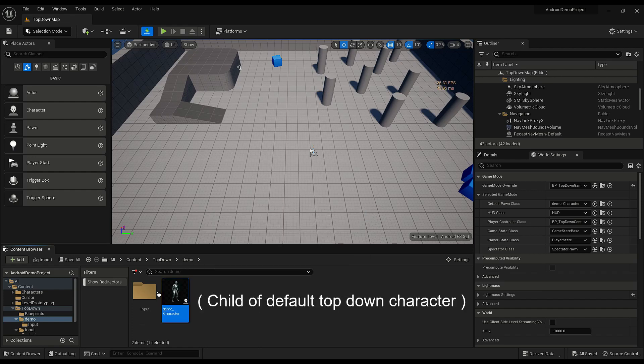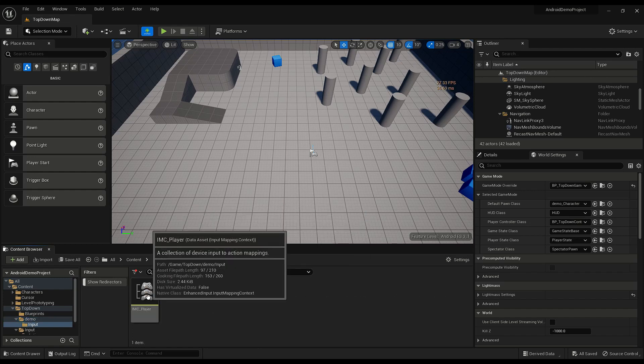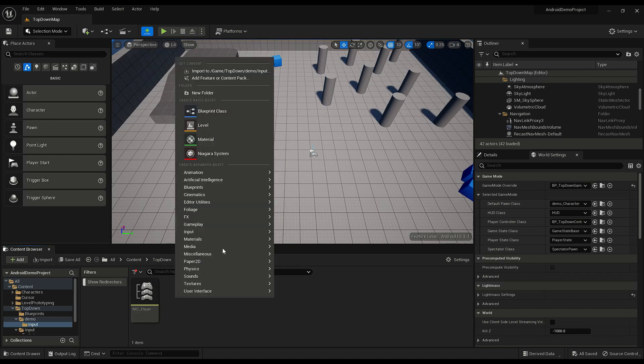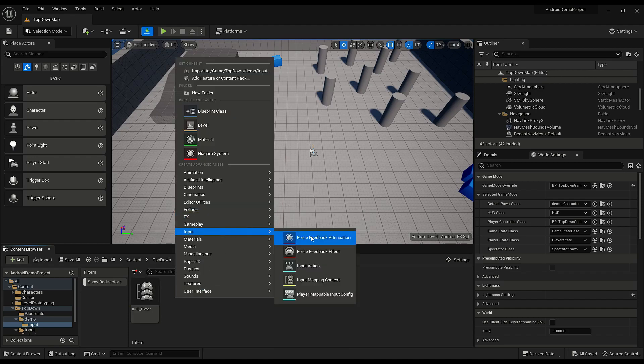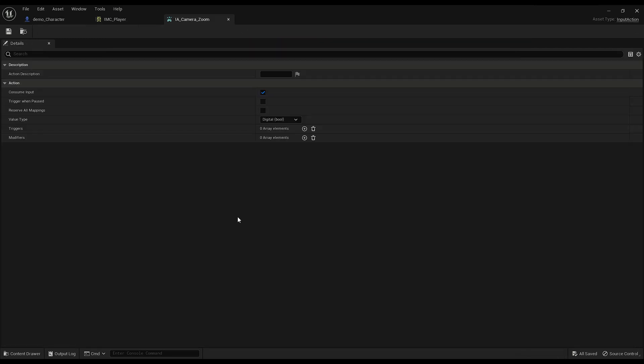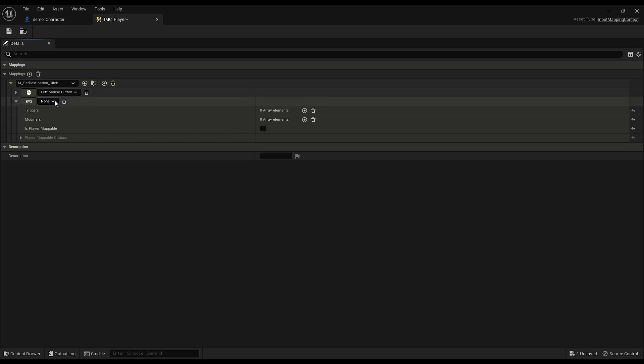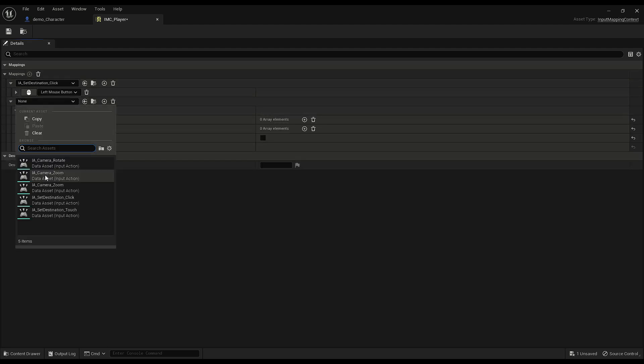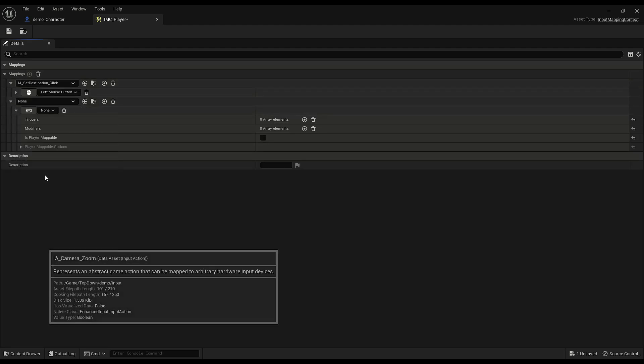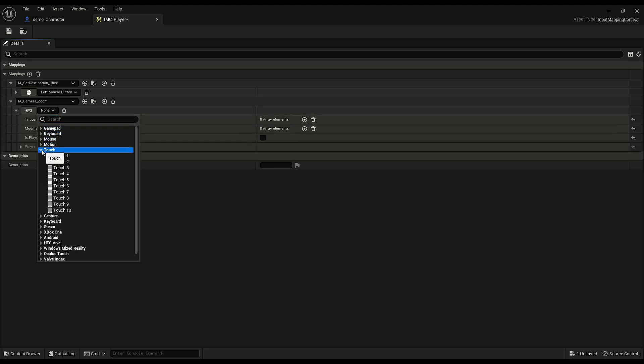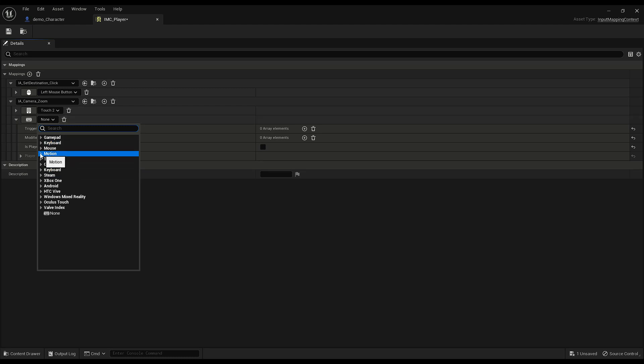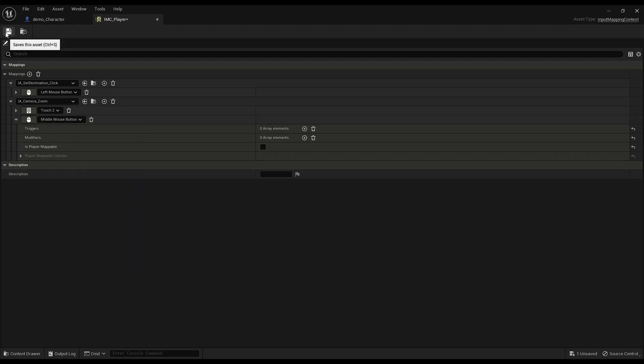So here's the demo character and here's the input folder. This is the input mapping context. Let's just create an input action of camera zoom. Okay, so nothing actually has to change in there, but in our mapping context let's add a mapping. This is the demo one. So for mobile you'll want to use touch two, so when two fingers touch the screen, and then I'll add another one for middle mouse button for demonstration on the computer.